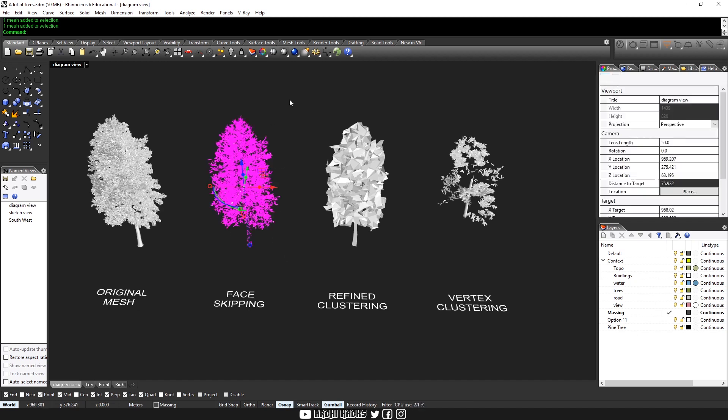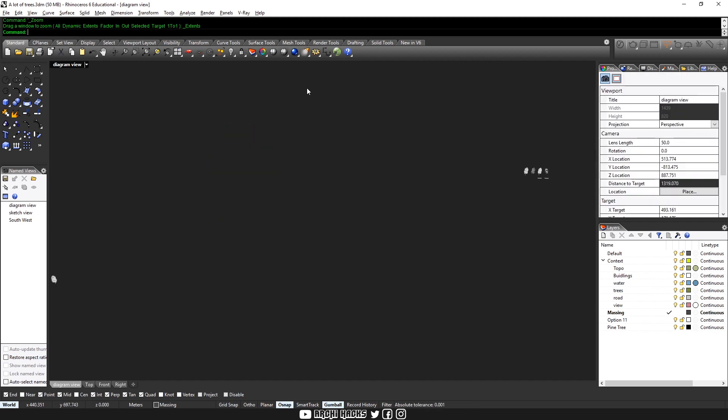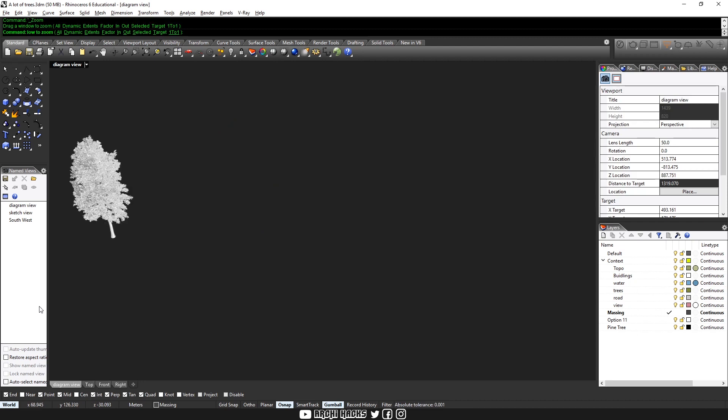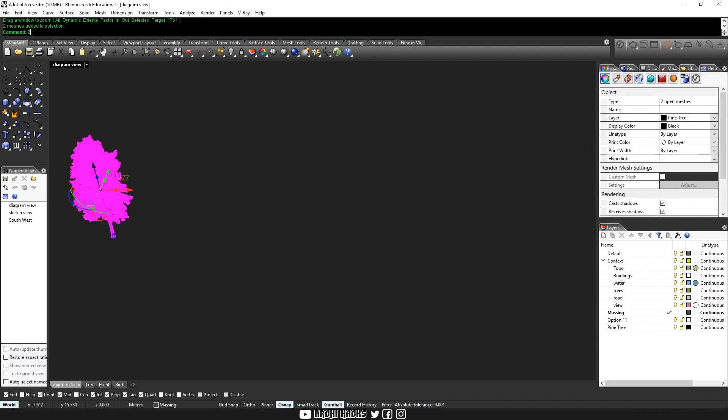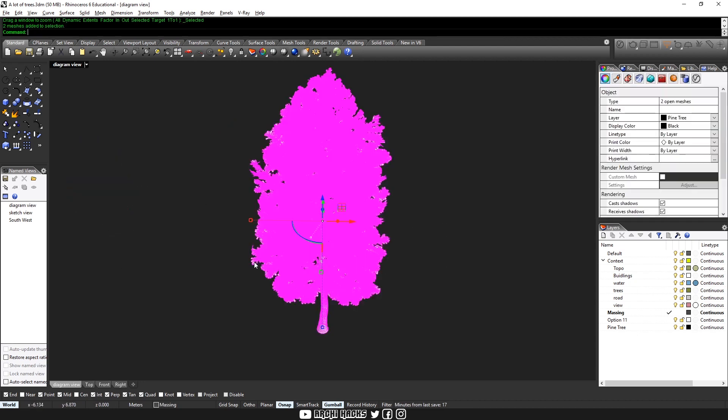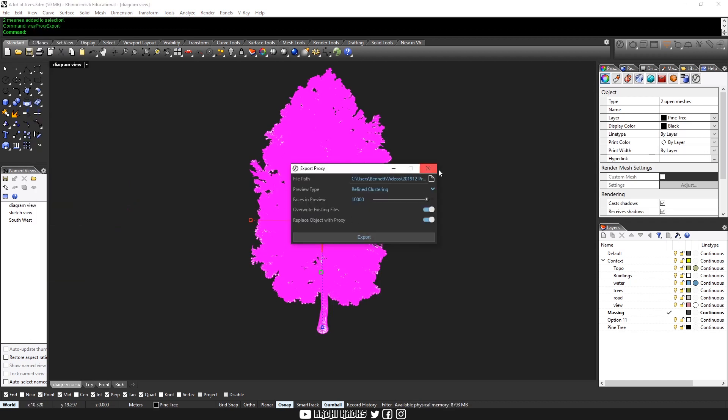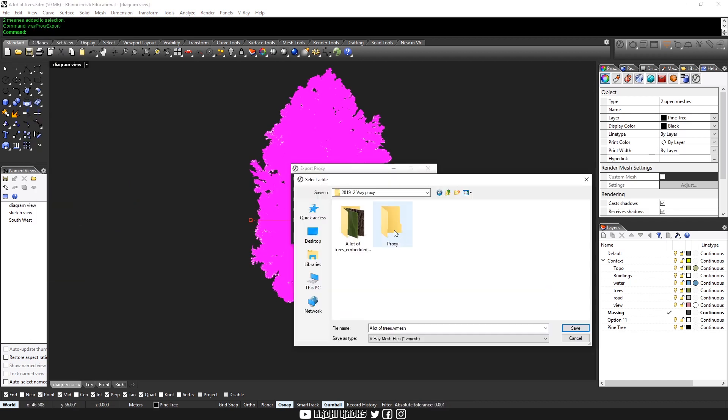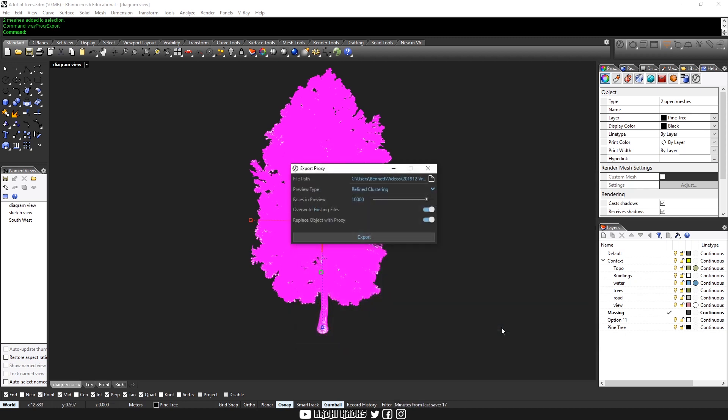So let's go back to our original model and then choose the whole thing and type in V-Ray proxy export. So I'll go to our resource folder, type in pine tree. And for the preview type, we'll choose face skipping.